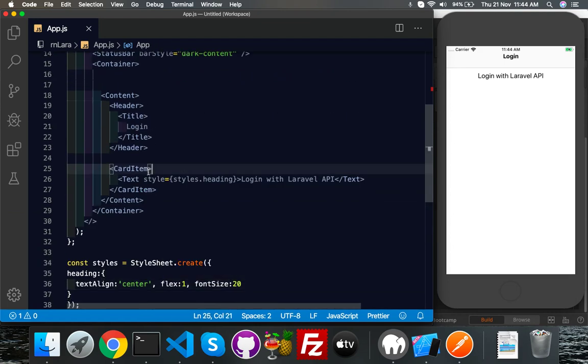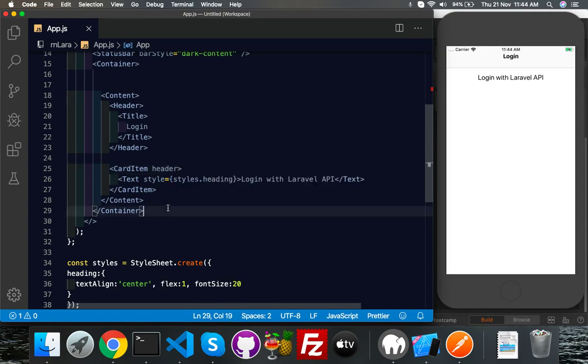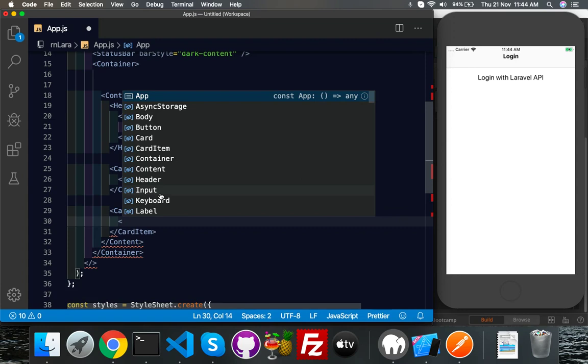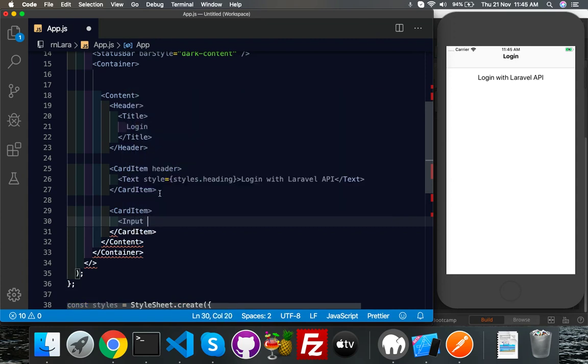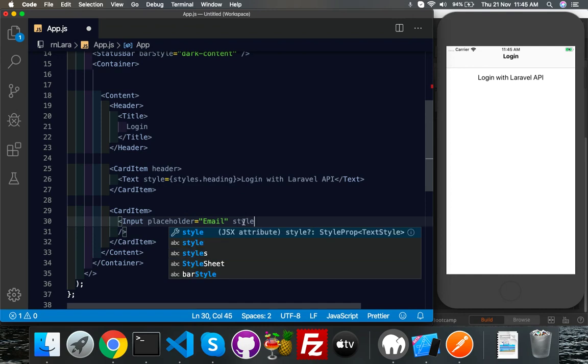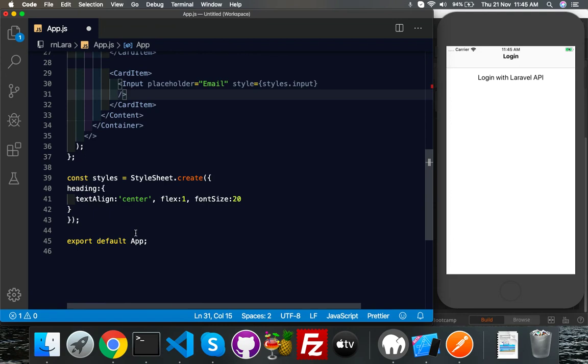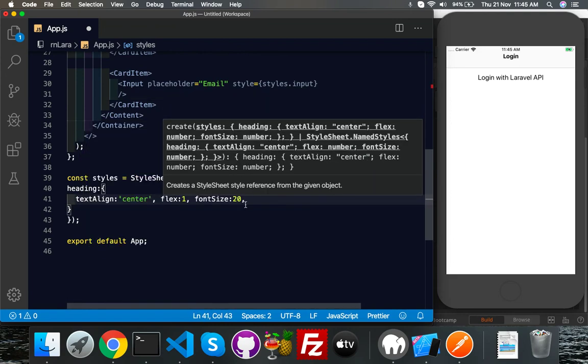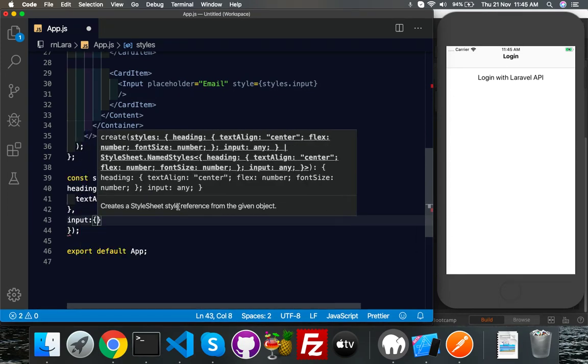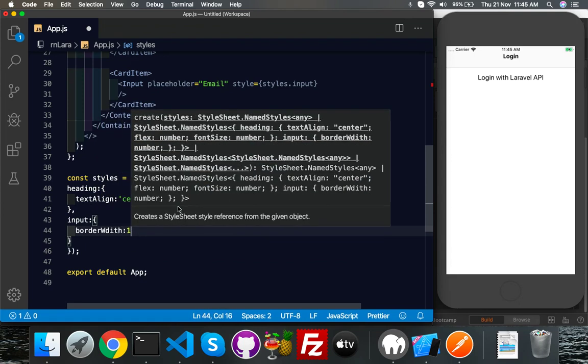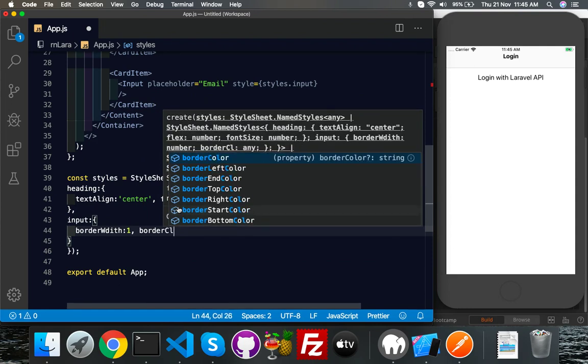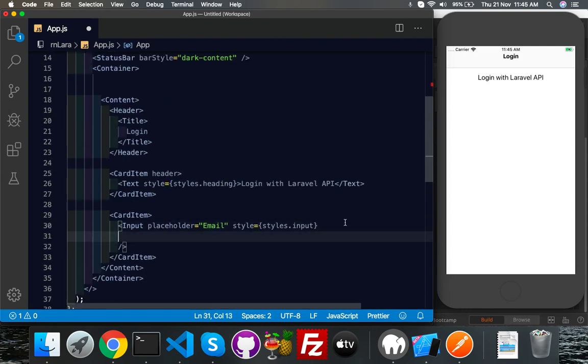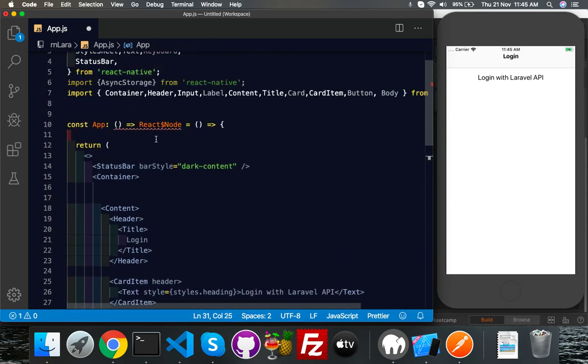At CardItem I will call Item. Second CardItem I will call it Input. Input is coming from Native Base, placeholder for email here. And here I will style it styles.myInput. For input, border width is one pixel, border color I'll let blue, you can use any.